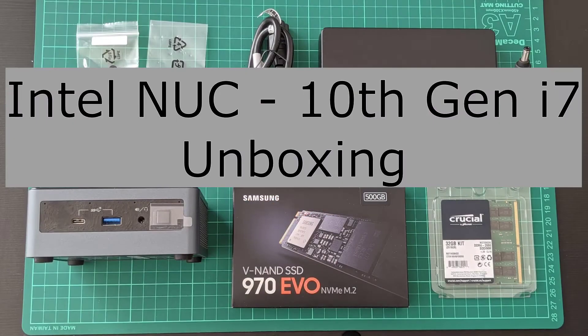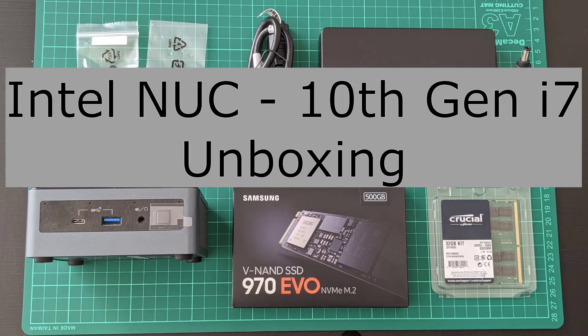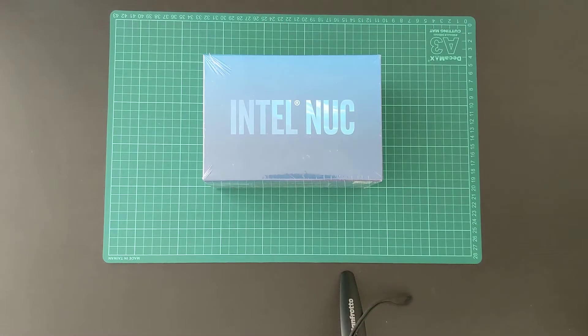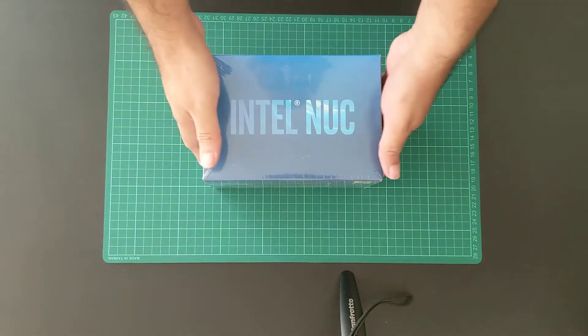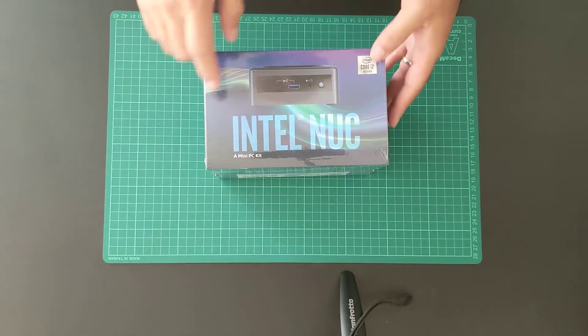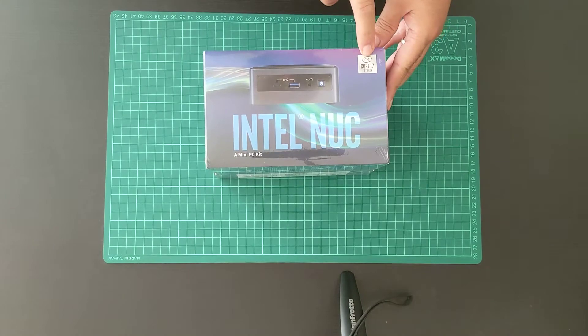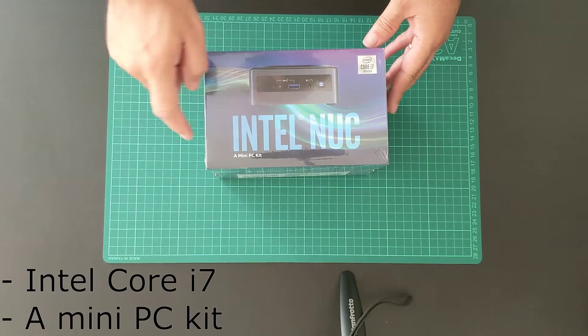Hello and welcome to the new unboxing video. CIOH is here and in today's video we are going to unbox an Intel NUC 10th generation.